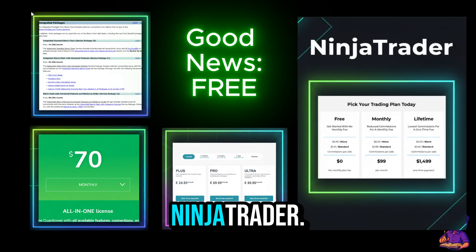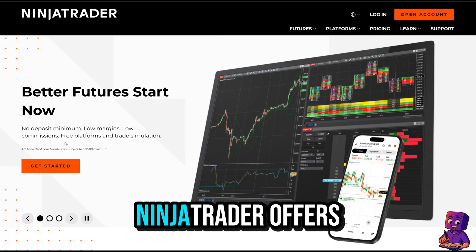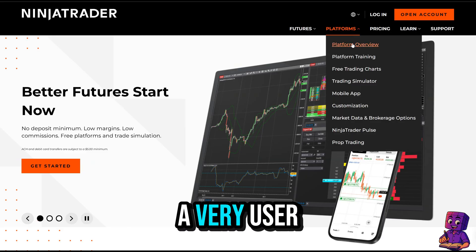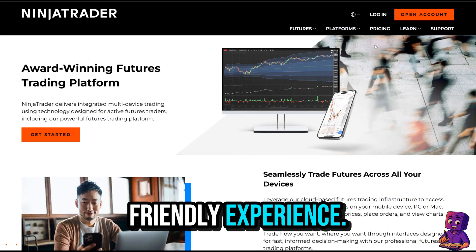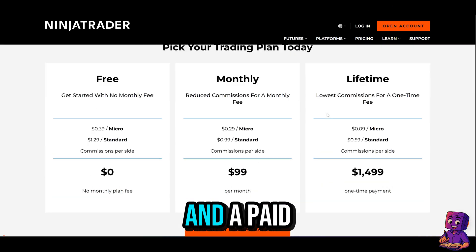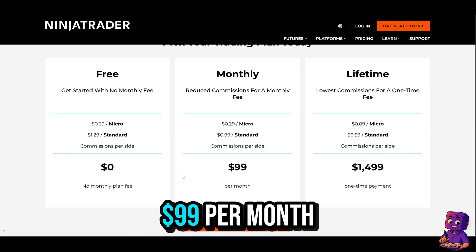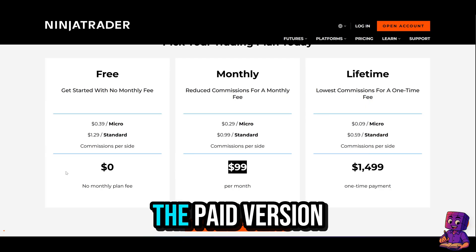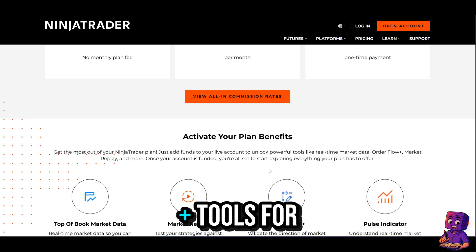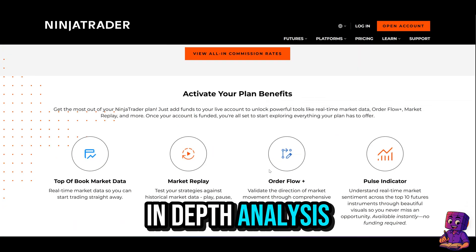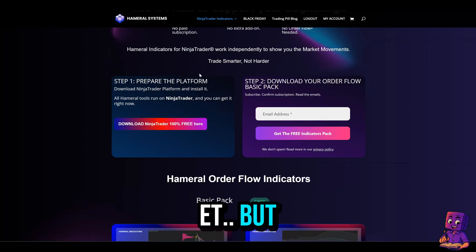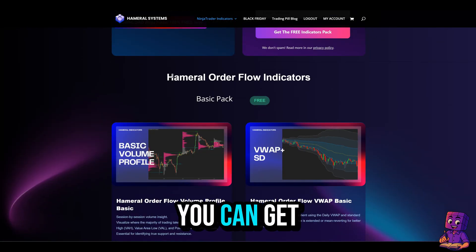The good news: you have a free option — NinjaTrader. NinjaTrader offers access to real data, lots of add-ons, and a very user-friendly experience. It has two options: a free version and a paid version at $99 per month. The paid version includes the platform plus order flow tools for in-depth analysis like volume profile, VWAP, and more.